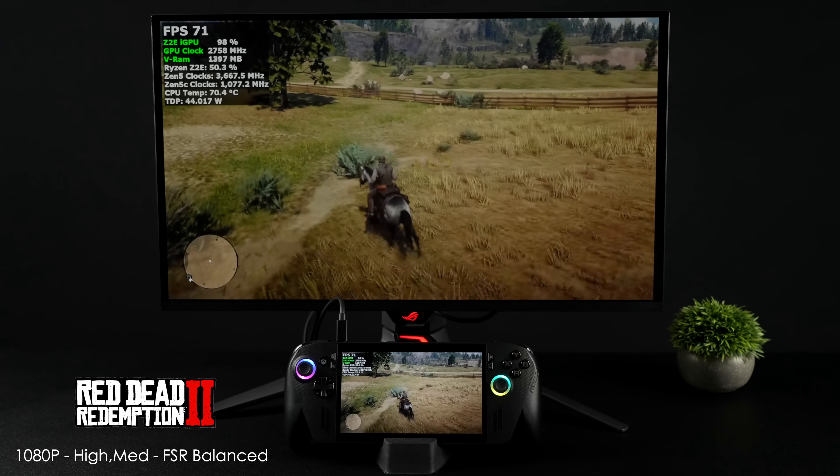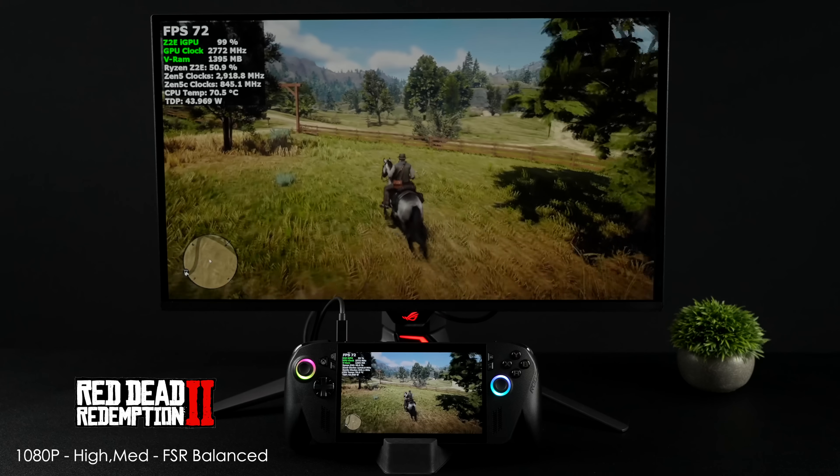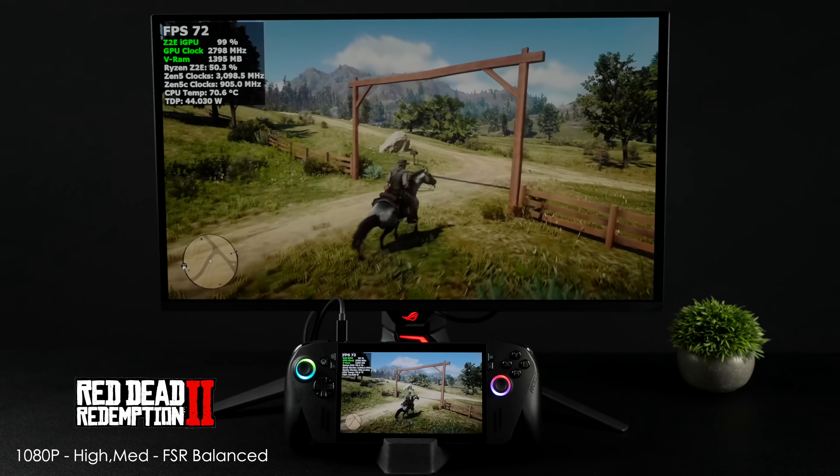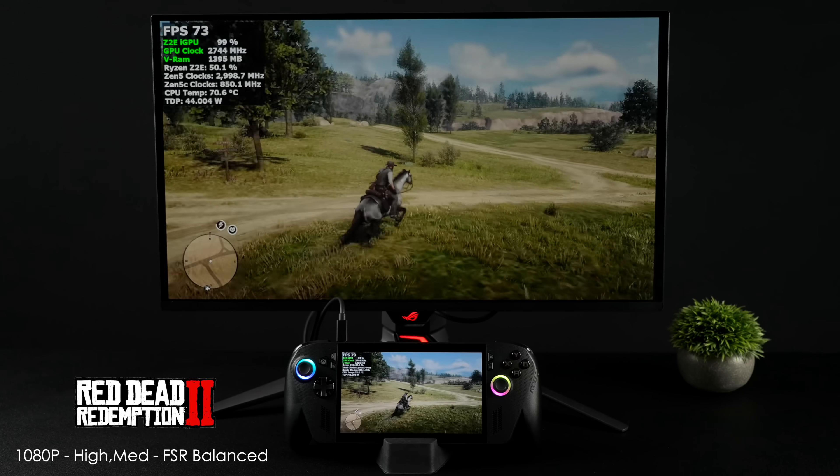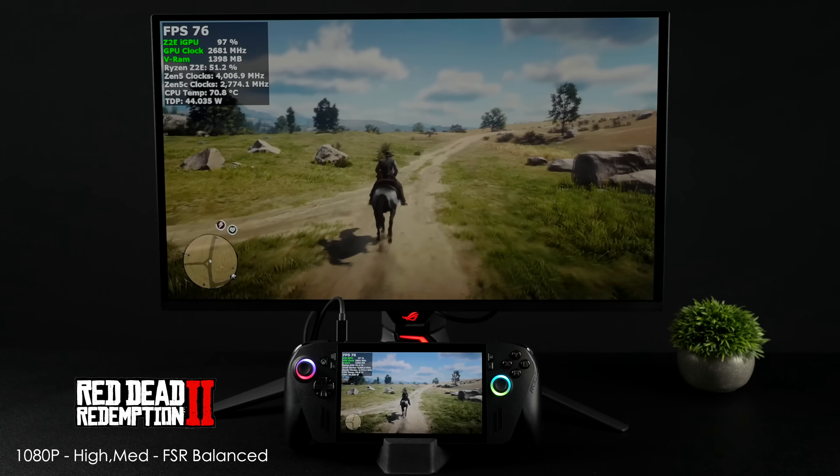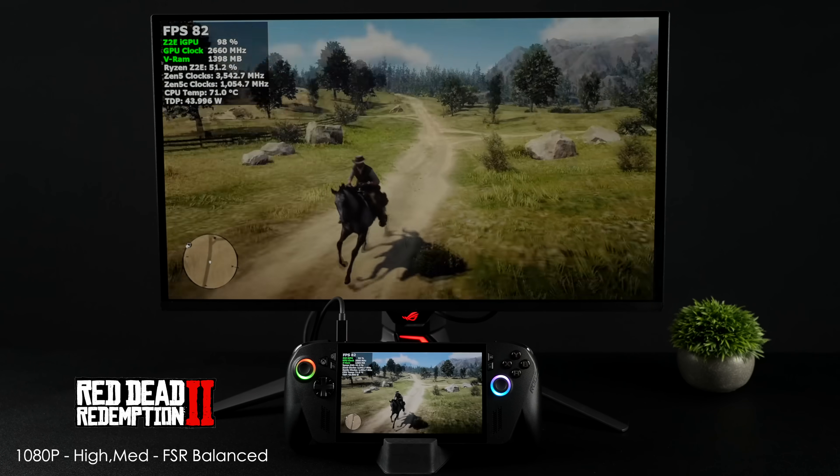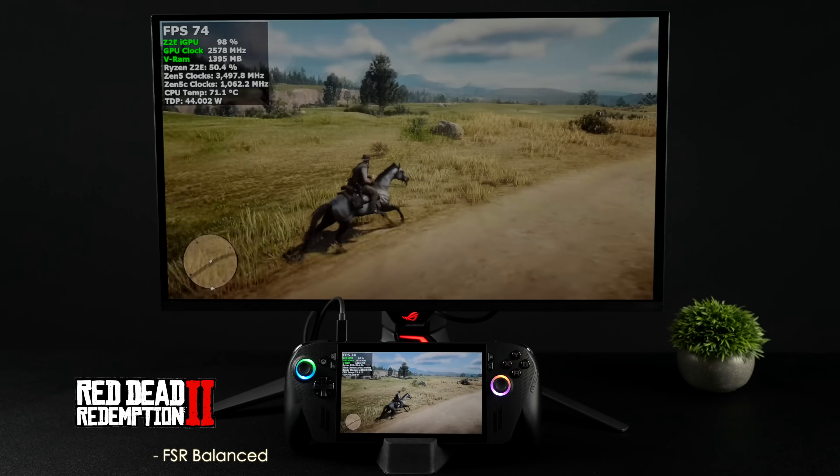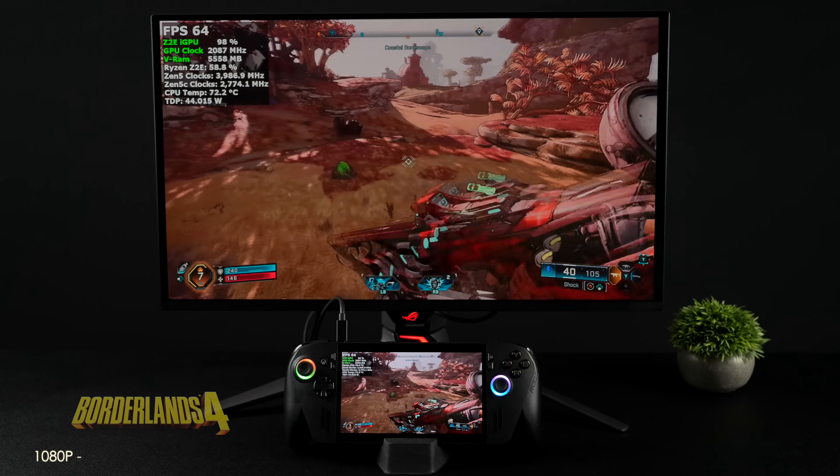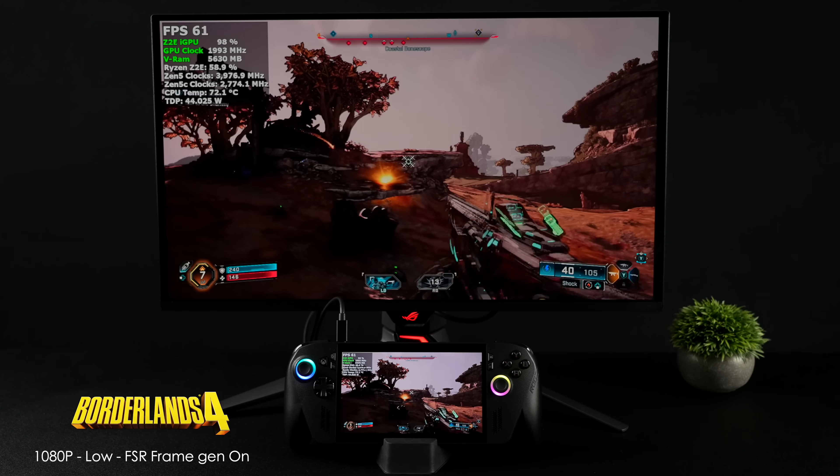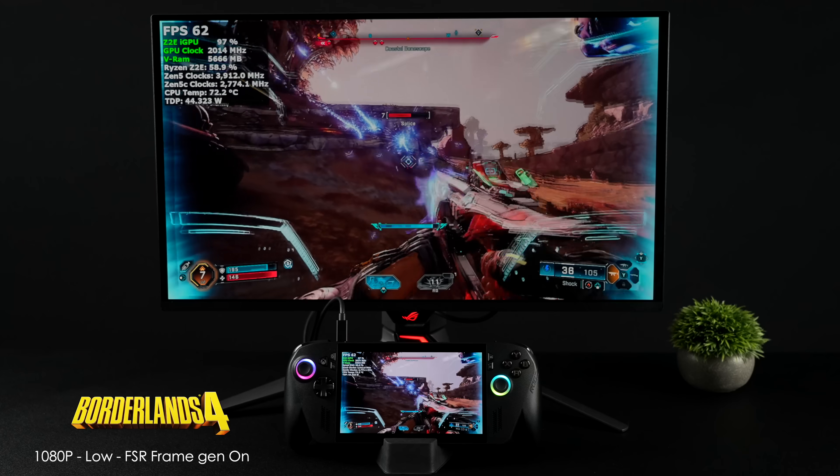I also wanted to test out Red Dead Redemption 2 on this system. We're at 1080 with a high-medium mix, FSR set to balanced. I hate the way they've got the settings on this—there's a ton to mess around with or you can use the slider bar. We're up to around 76 FPS on average.